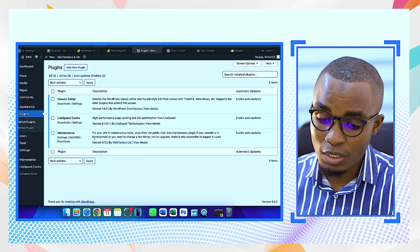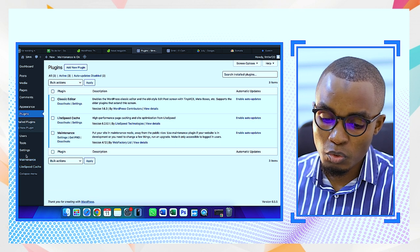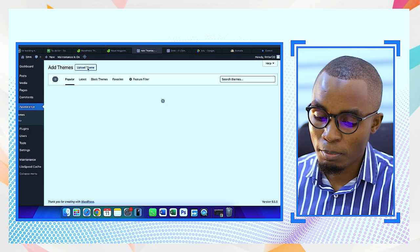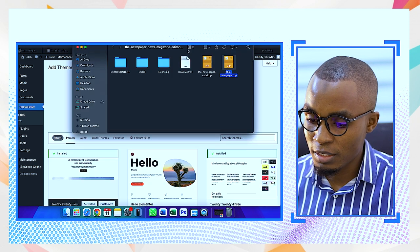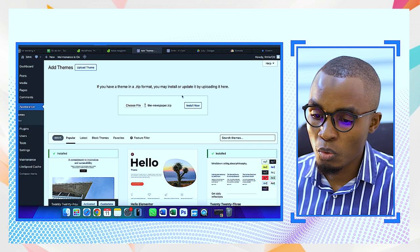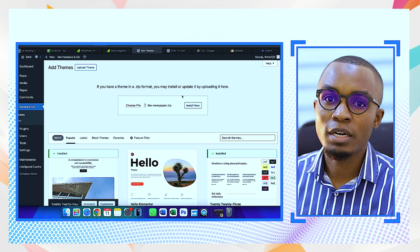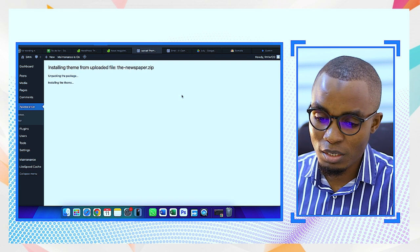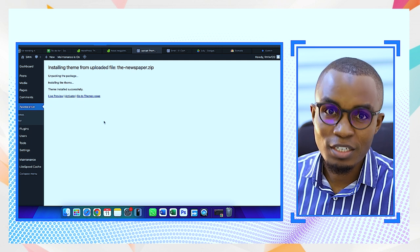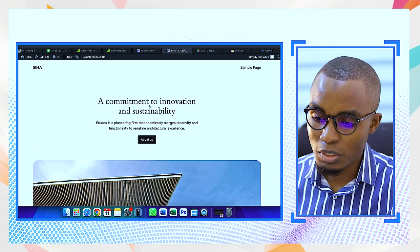We already have plugins installed: LiteSpeed Cache, Classic Editor, and Maintenance — that's good. I'll go to Appearances, then Themes, then Add Theme, and upload by dragging the zipped Newspaper theme file and selecting Install Now. It's going to download, compress, unpack, and do what's needed. After that I'll activate the theme so it takes effect, and let's see what it looks like — it already looks nice.